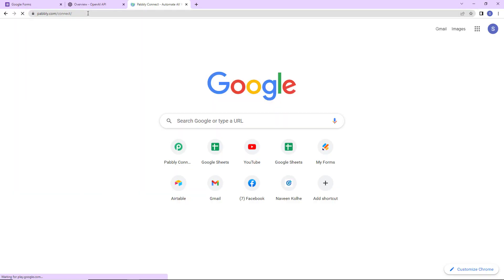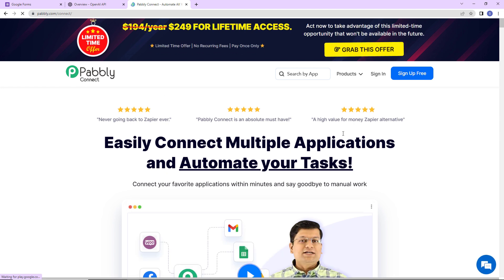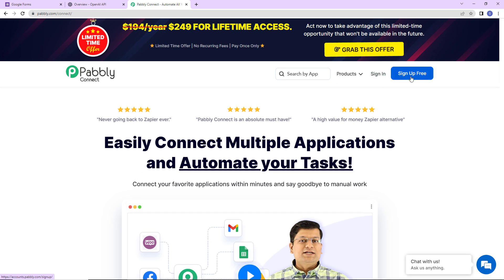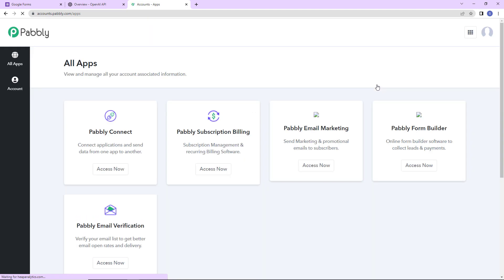First we are going to type the URL pabbly.com/connect. Here we have reached the landing page of this software. On the right hand side you can see two options: Sign In and Sign Up for Free. If you are an existing user click Sign In; if you are a new user click Sign Up — it won't take more than two minutes, and at account creation you will get 100 free tasks. I'm going to click on Sign In.